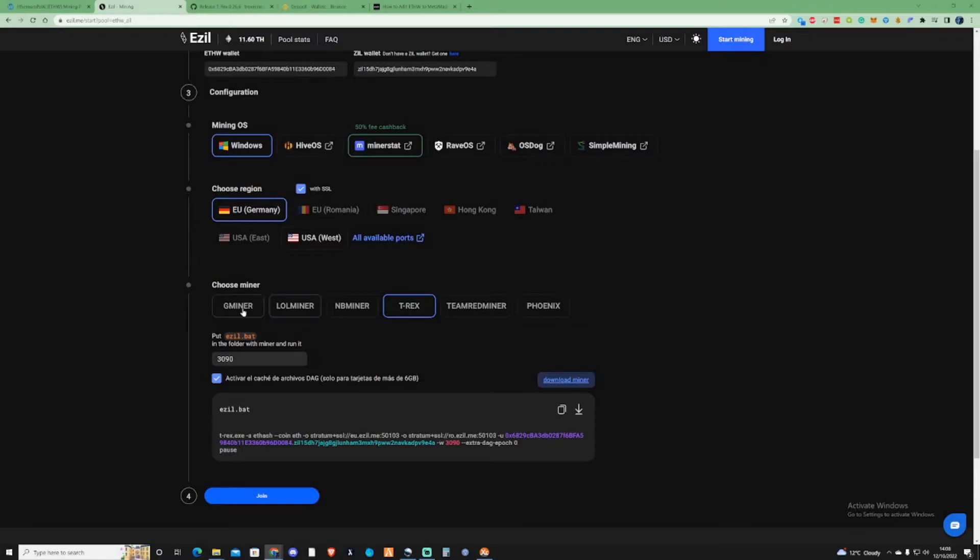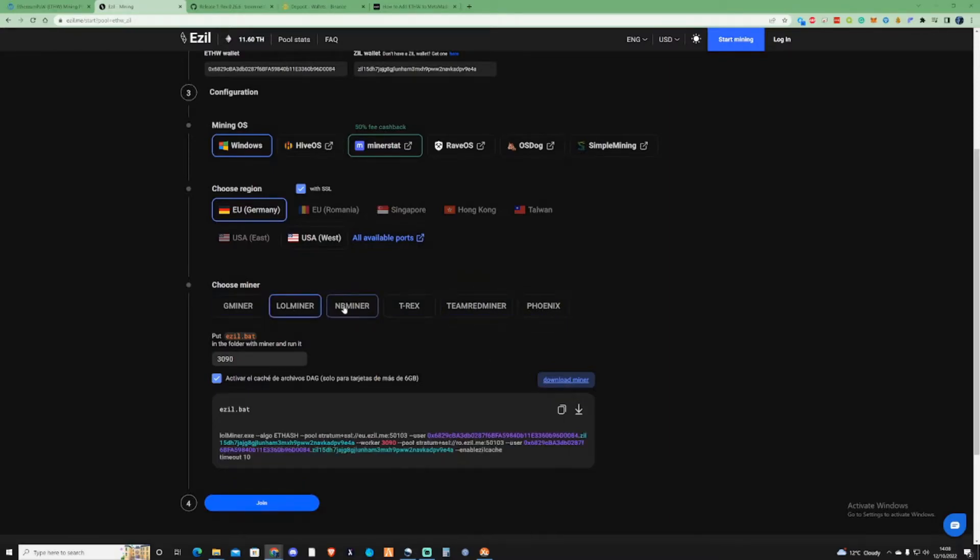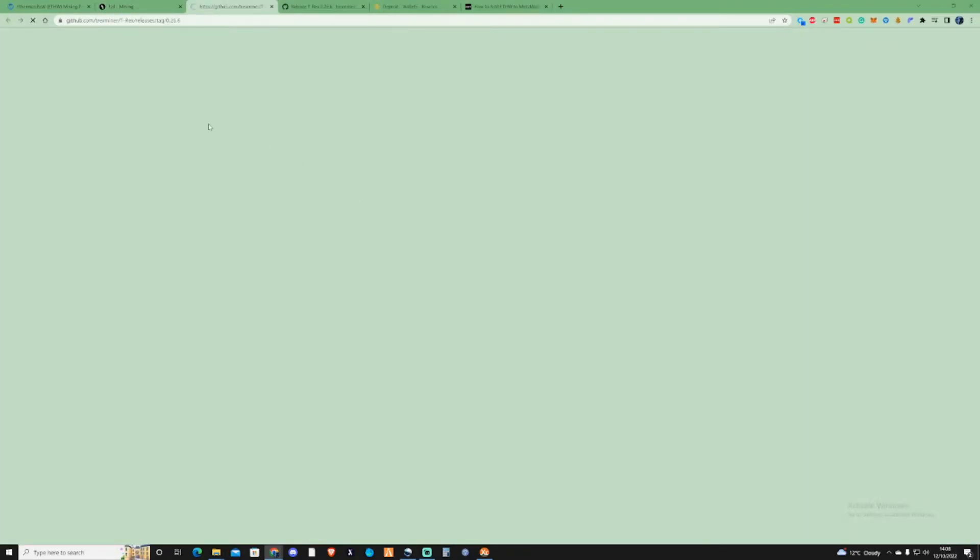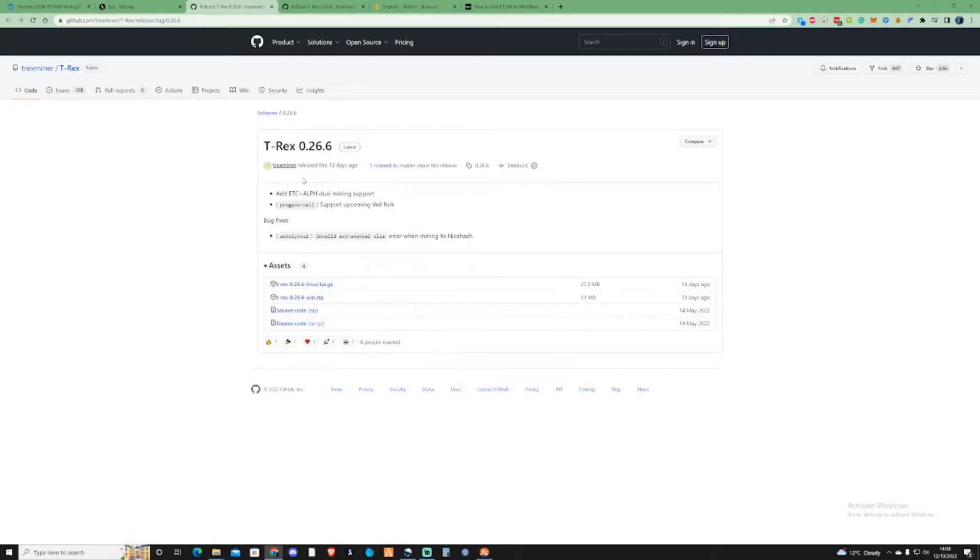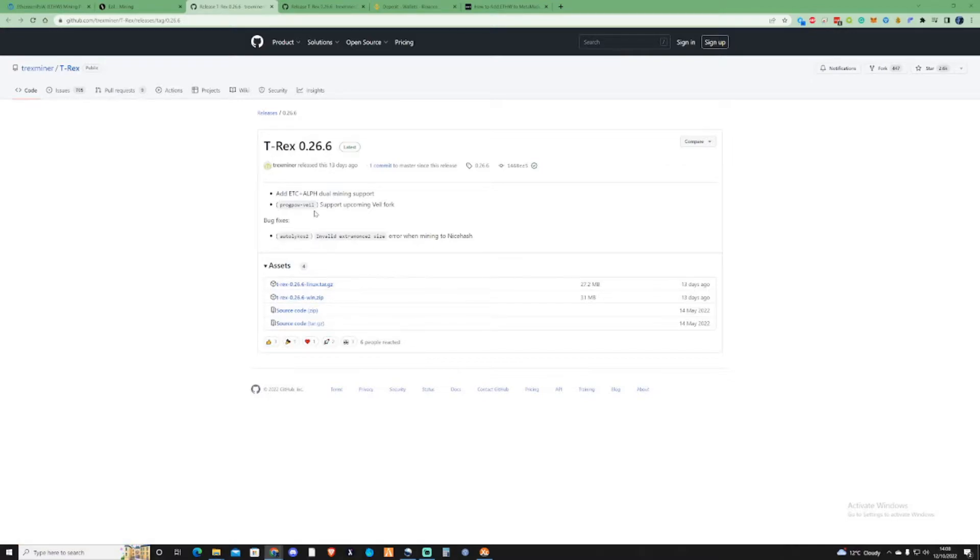If you do not have either of these miners yourself - Gminer, LOLminer, NBminer, T-Rex, TeamRedminer or Phoenix - you're going to need to click on one of these and press download miner. It should open up their GitHub. Download the correct miner for yourself. If you're on Windows, you'll need the T-Rex 0.026.6 Windows version.